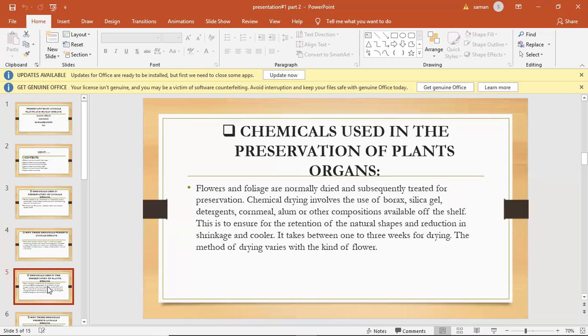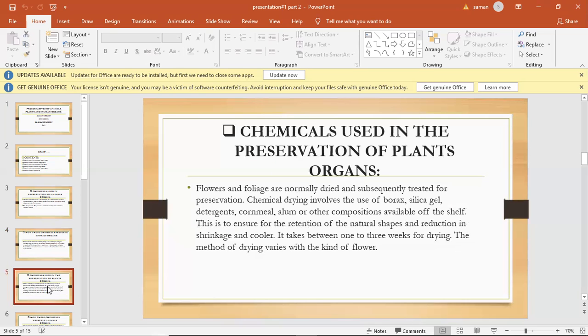Chemical use in the preservation of plants. Flowers and foliage are normally dried and subsequently treated for the preservation. Chemical drying involves use of borax, silica gel, detergents, and cornmeal,